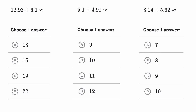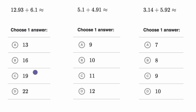What we're going to do in this video is get some practice estimating adding decimals. So here it says 12.93 plus 6.1 is approximately equal to — this little squiggly equal sign means approximately equal to. Try to estimate this and pick the right choice. Pause the video and try to do that.